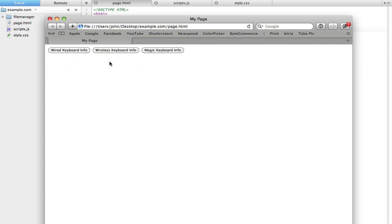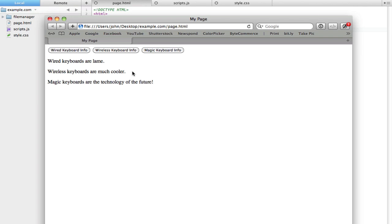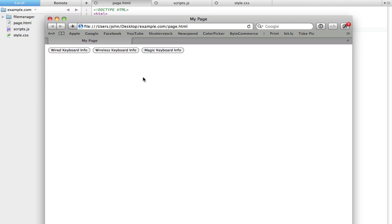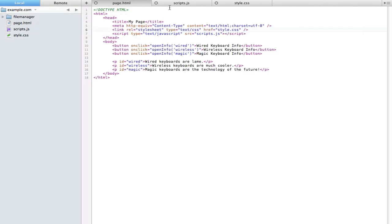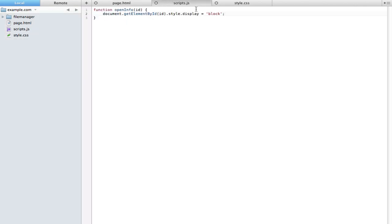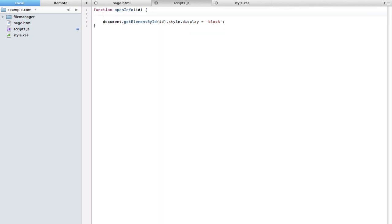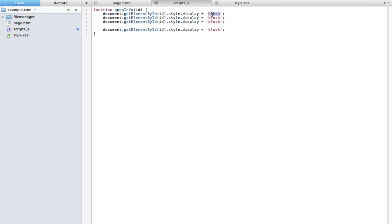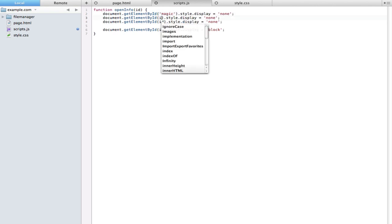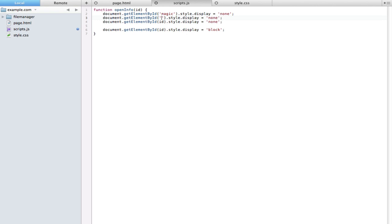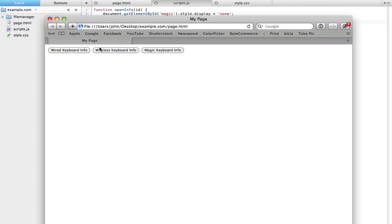Now the only thing here is that I said I wanted to have only one of these showing at any given time. Right now we have it so that all three of them could be showing at the same time. All we have to do is insert a little JavaScript magic. We can just say whenever we click this, first clear all three of those. First set all three of them to none. I'm going to make it getElementById magic and wired and wireless. We're setting all three paragraphs to display none, and then we're only setting block on the one that we selected. So wireless shows up, magic shows up, wired shows up. It works.